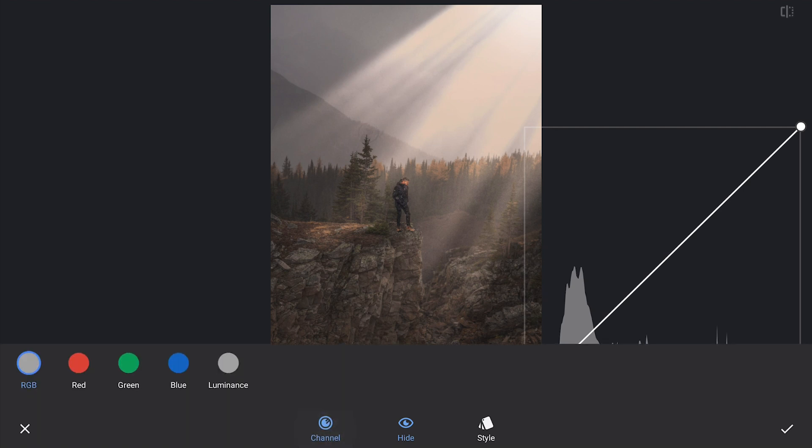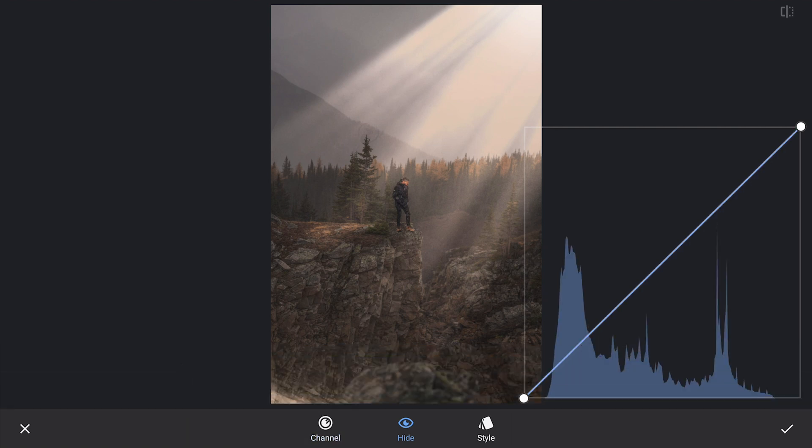In the Curves tool, I will use the blue curve. By dragging the lower point upwards, I will add more blues to the shadows which enhances the depth and cools down the darker areas.